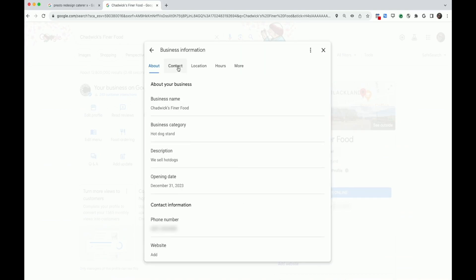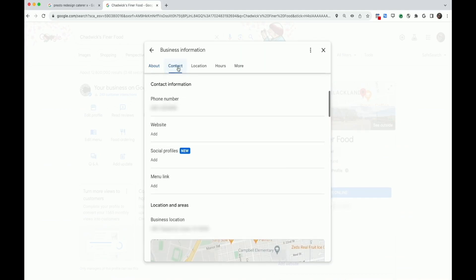Select Contact. You'll see a header titled Social Profiles. Select it.